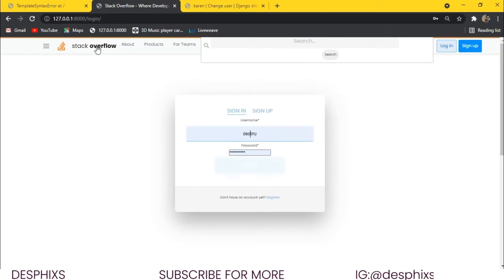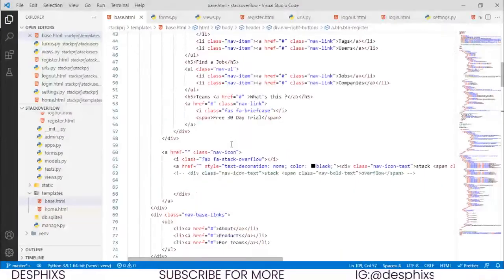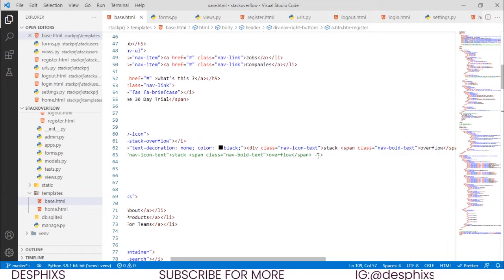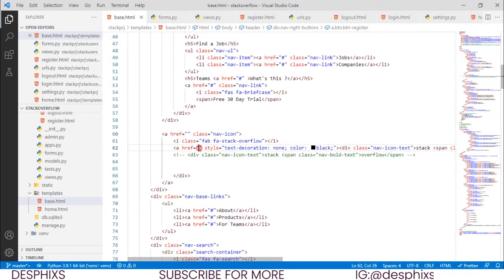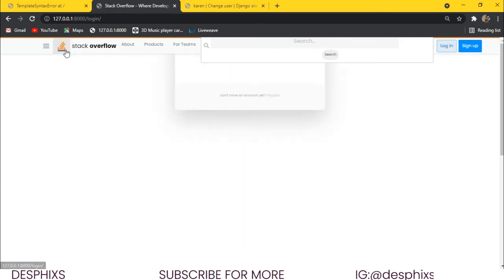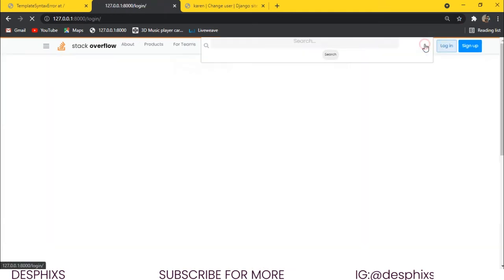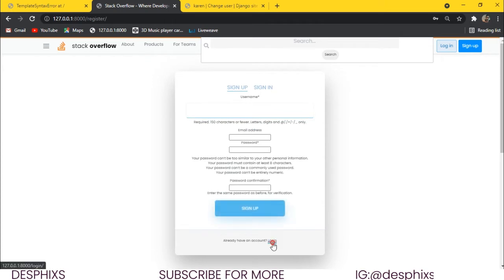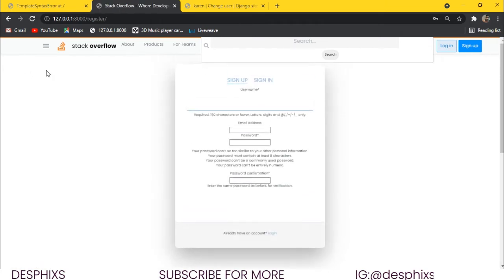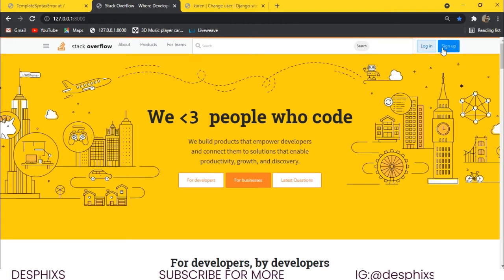We also update the logo link in base.html, setting it to 'stackbase:home', so clicking the logo takes the user home. After refreshing, the logo goes home and the login and sign up nav buttons are all routing correctly.